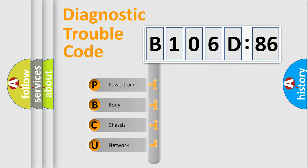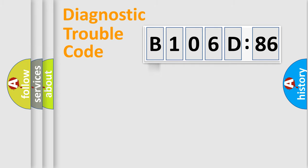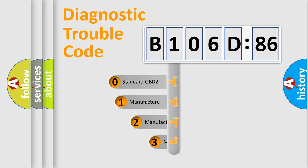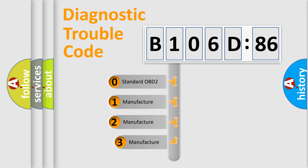We divide the electric system of automobile into four basic units: powertrain, body, chassis, and network. This distribution is defined in the first character code.